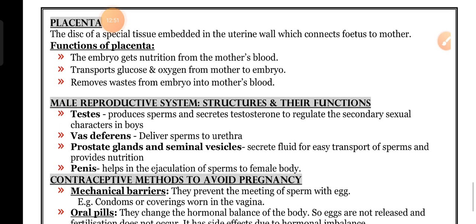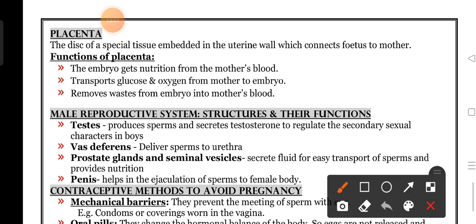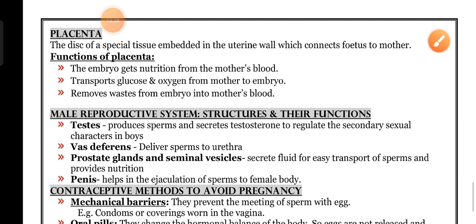In your exam, they ask: what do you mean by placenta? Explain its functions. The disc of special tissue embedded in the uterine wall which connects fetus to mother is called placenta. Functions: the embryo gets nutrition from mother's blood; it transports glucose and oxygen from mother to embryo; and removes waste from embryo into mother's blood.